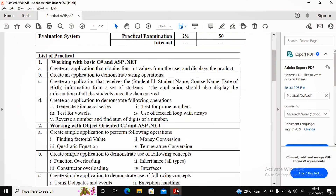Welcome students. In this video we are completing Practical 1d. Looking at the practical, there are five different programs expected: generating a Fibonacci series, testing whether a given number is prime, testing whether an accepted character is a vowel, use of the for-each loop with an array, and reversing a number and finding the sum of its digits.